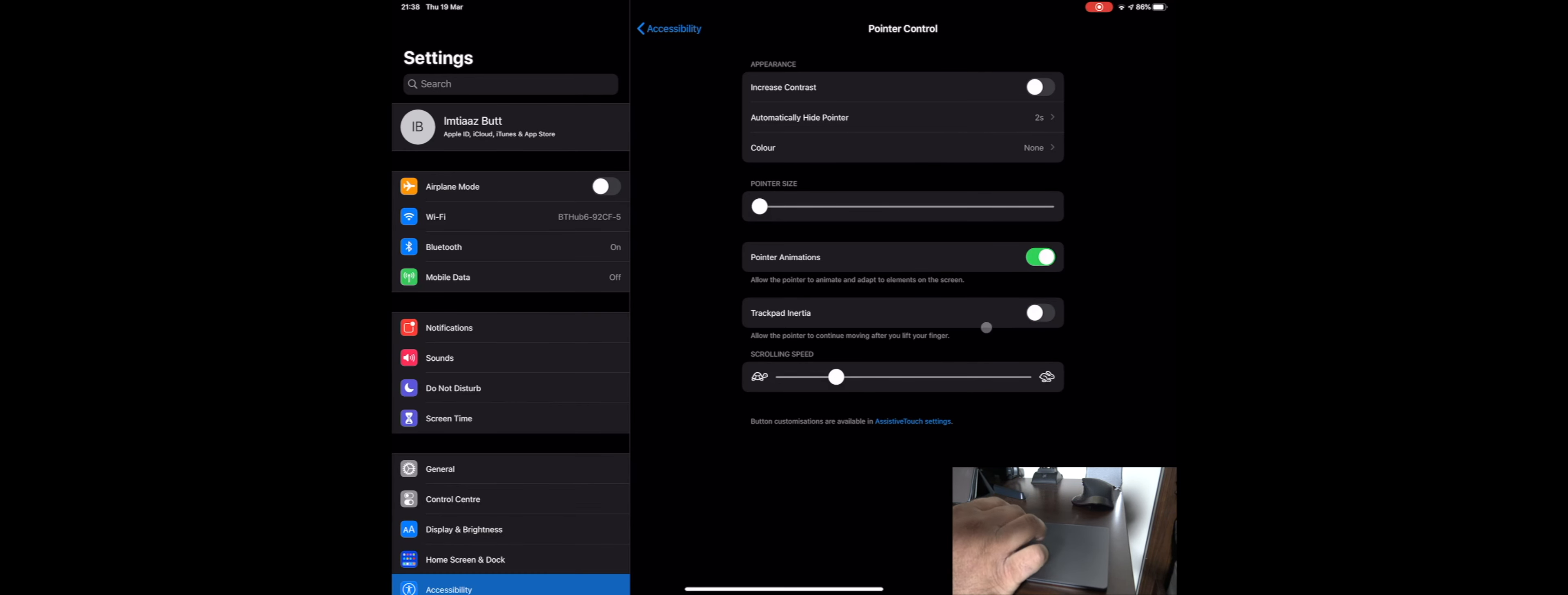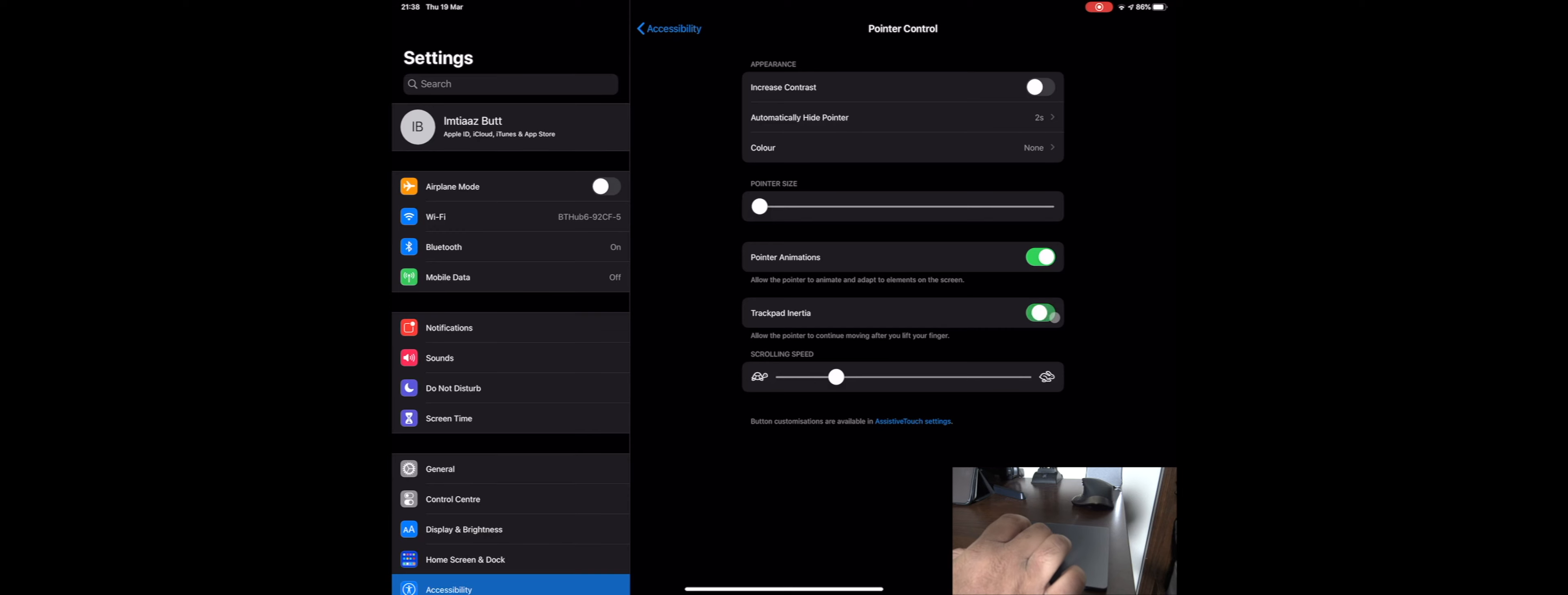And then you can also turn off this trackpad inertia. So you can see now when that's off, it's much more precise the movements, but when it's on it sort of flicks about and slides about. So I'm definitely going to keep it off, I'd probably recommend that everyone does that.